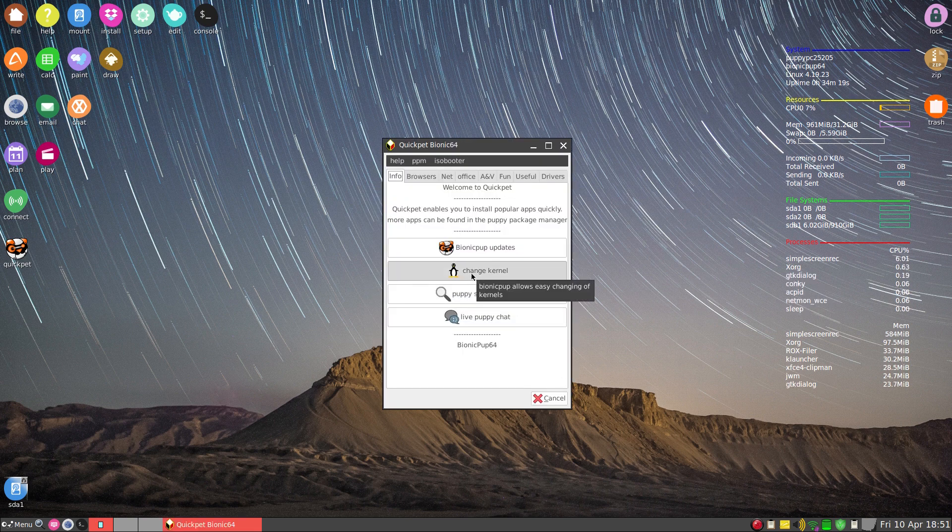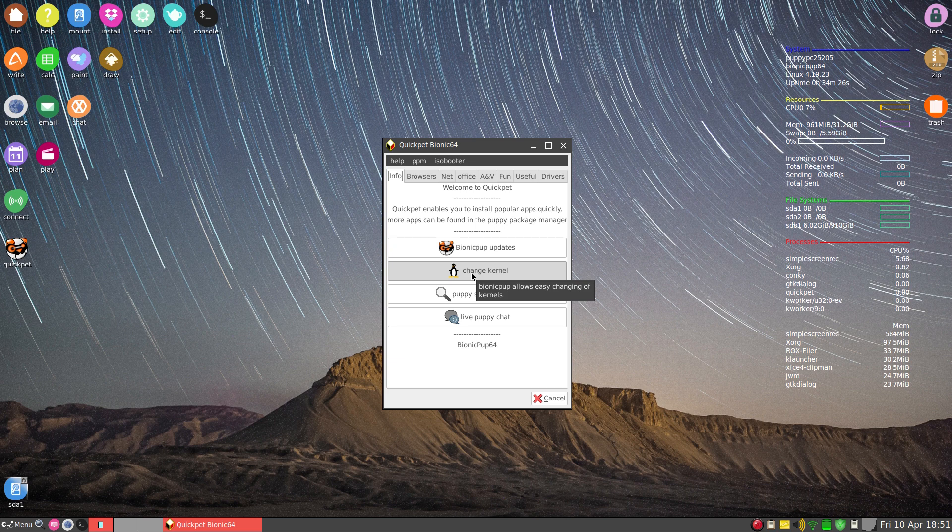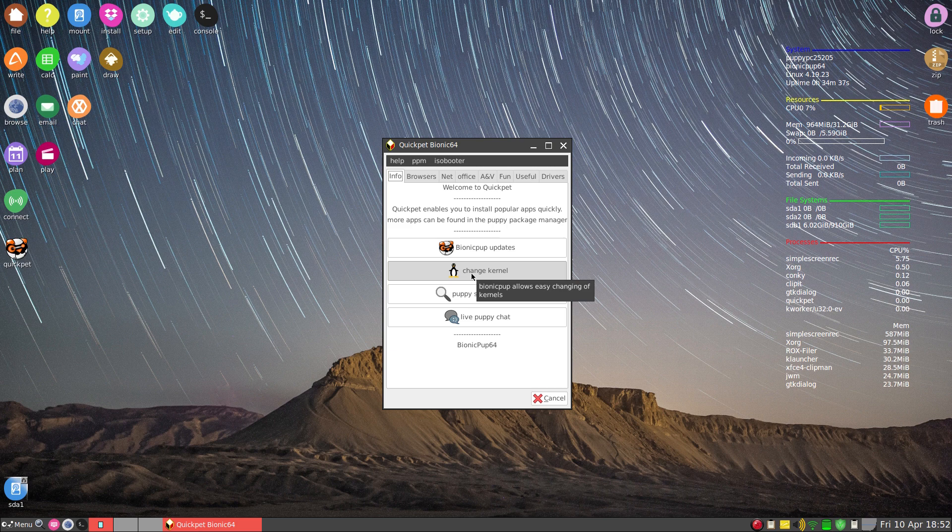But changing kernels on a fully installed system is a bit problematic, so I'm not going to go through that with you today. It is possible, I'm going to reiterate that, possible. But normally, nah mate, normally no mate. For the average user, nah.